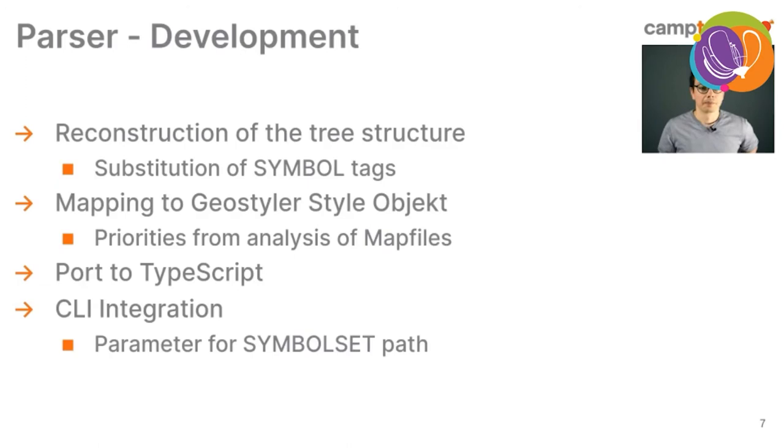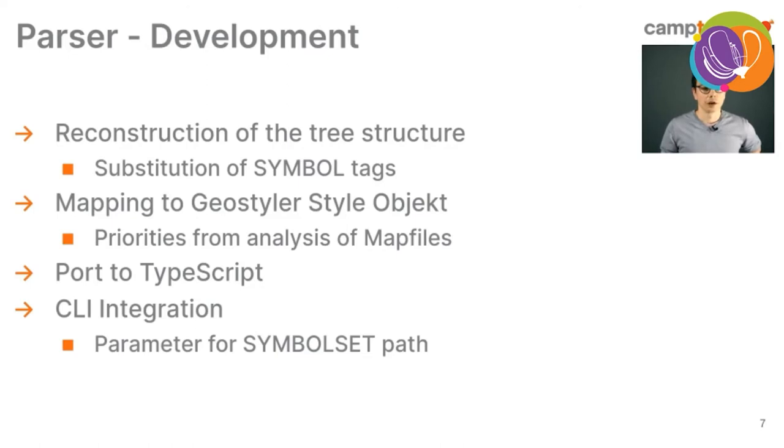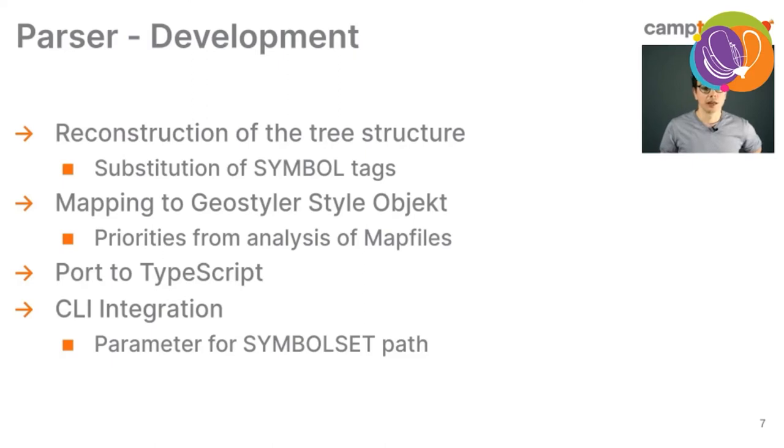We also substituted the symbol tags from the external symbol file definition, and we then mapped the Geostyler style object from our parsed tree structure. By this, we started with some parameters that we analyzed from the old map files of Swiss Topo to get some idea which are used more frequently than others. We also ported the parser from JavaScript to TypeScript at some point, and also finally integrated the parser into the CLI of the project. That also takes an extra parameter for the symbol set path to resolve the symbol definitions.